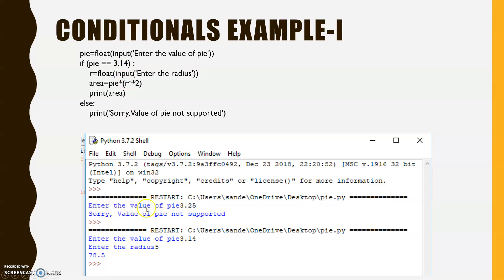When we run the program and enter pi = 3.25, the result is 'Sorry, the value of pi not accepted.' When we enter pi = 3.14, it asks for the radius; entering 5 gives area = 78.5. For your exams, always implement both cases — when the condition is true and when it is false. If inputs are given by the examiner, write results accordingly; if not, implement both cases and show both results.